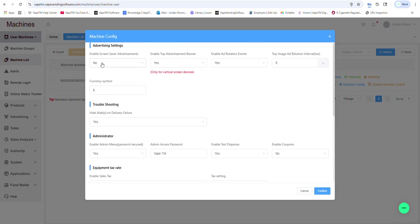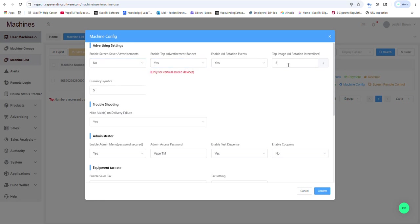But here you could decide if you want a welcome screen, top banner, if it rotates every eight seconds, three seconds, four seconds.